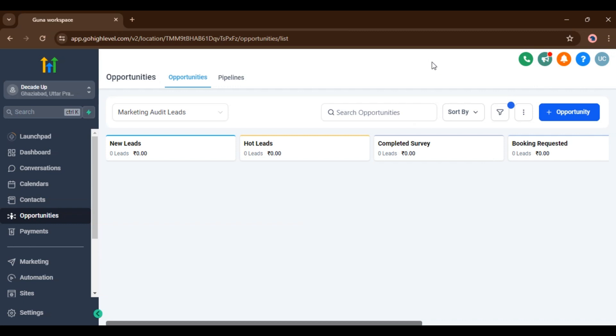This feature empowers users to enhance their data collection process by seamlessly integrating opportunity related information into their forms and services. Users can now effortlessly add opportunity custom fields to their forms and services, enabling them to gather specific data related to opportunities.